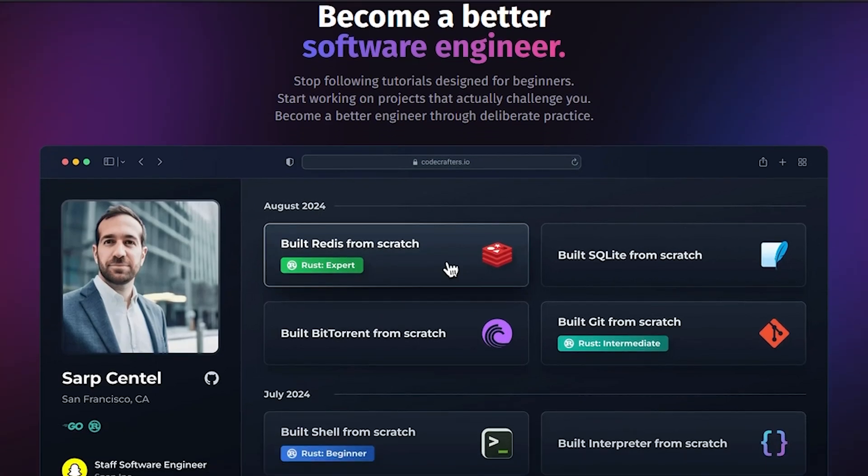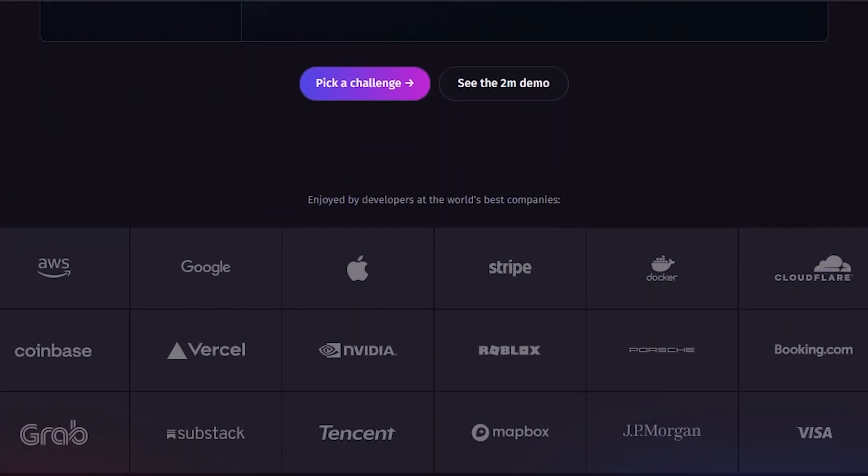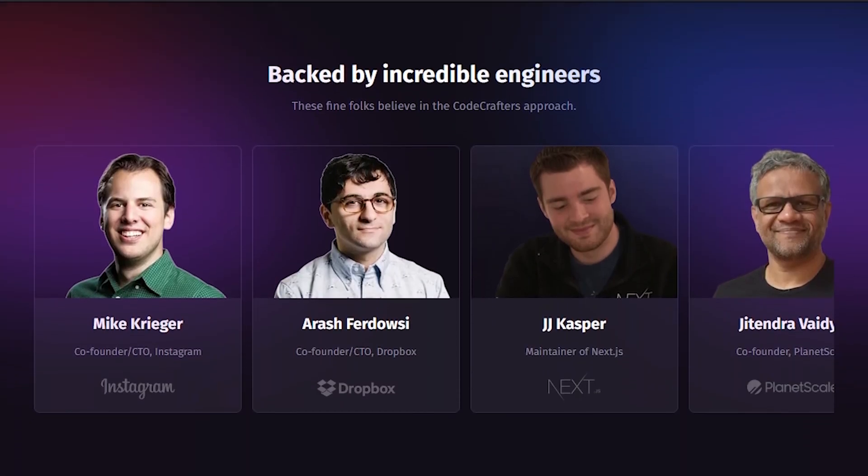Honestly, it genuinely makes coding faster and better. And if you're looking to dive deeper into coding fundamentals while building projects that'll look good on your resume, then check out the Code Crafters link in the description. As always, thank you so much for watching and I'll see you in the next one.